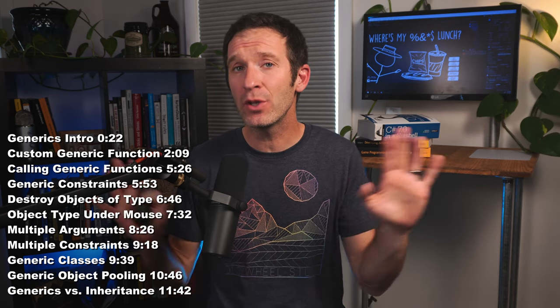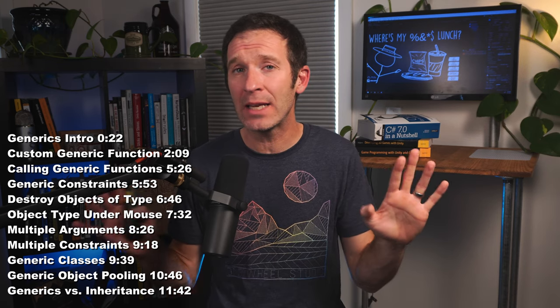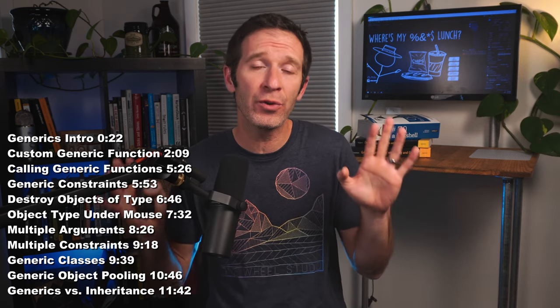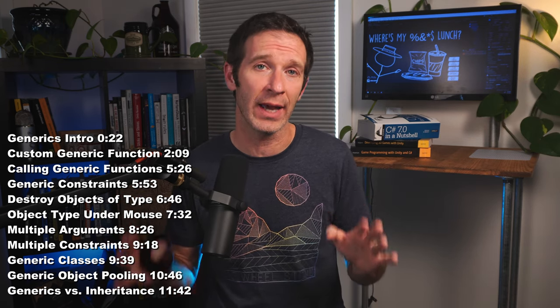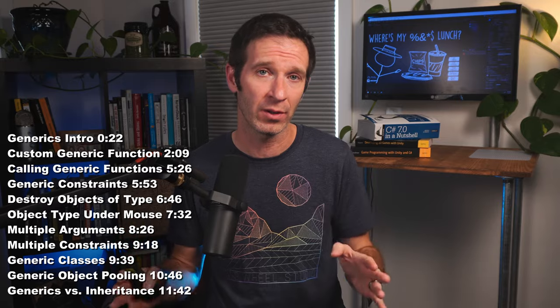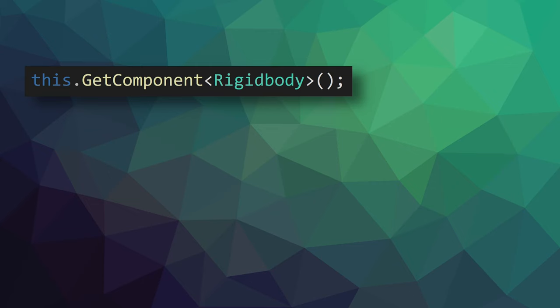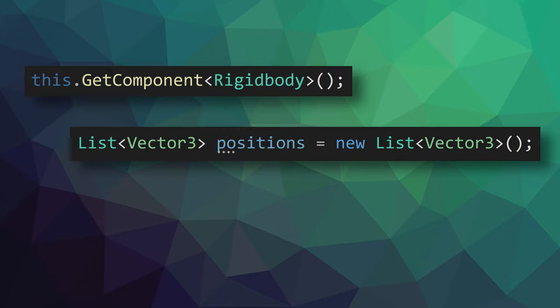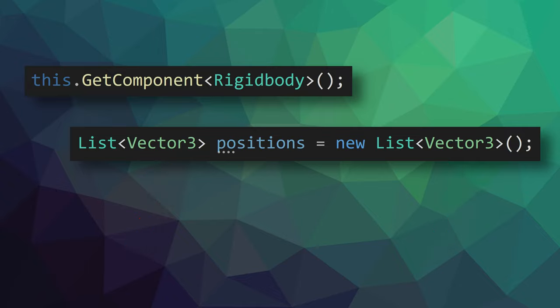Now if you've been using Unity for any period of time you've almost for sure used the get component function. And when I first saw this function I simply accepted the fact that it required some extra information inside of angle brackets, and I didn't think much about it. A little later on I learned to use lists and those had a similar requirement. Again, I didn't question why the type being stored in the list needed to be added so differently when compared to creating other objects, it just worked and I went with it.